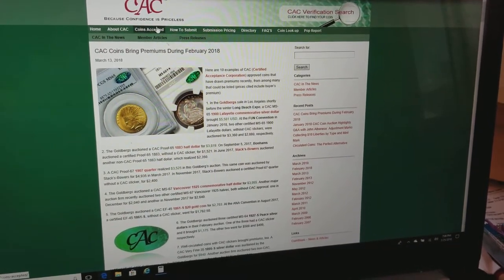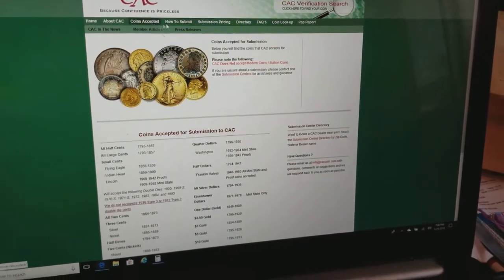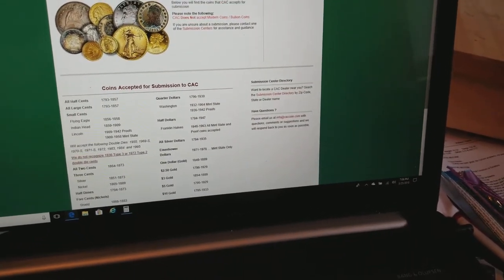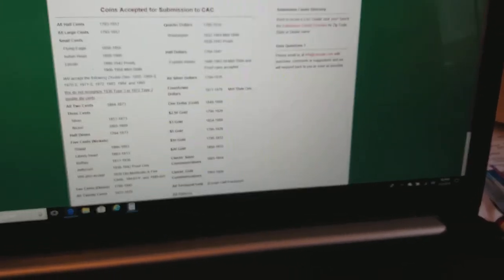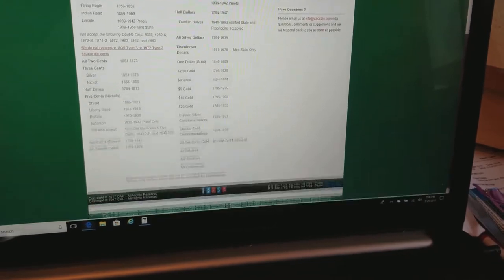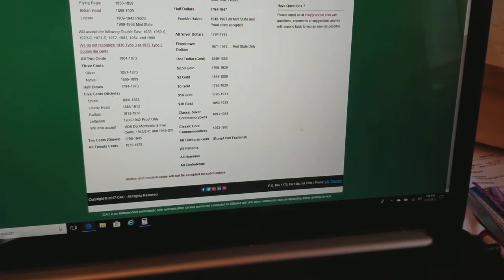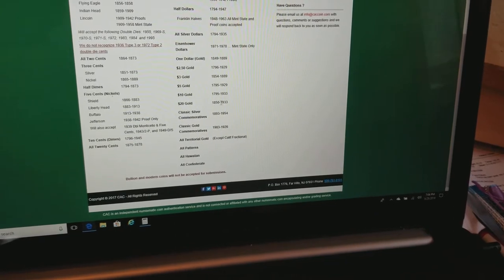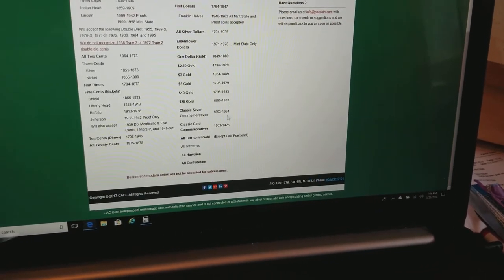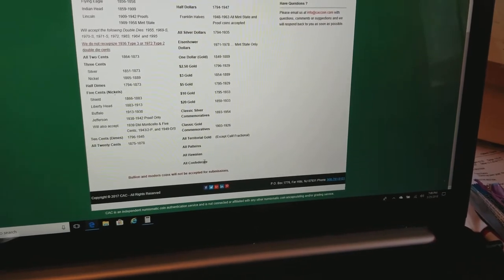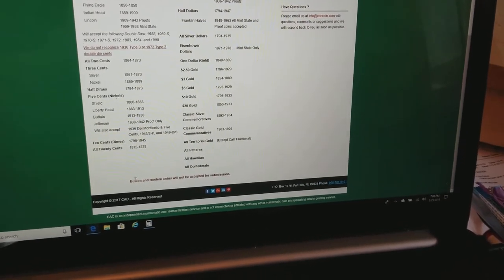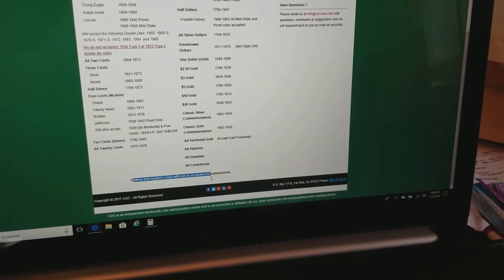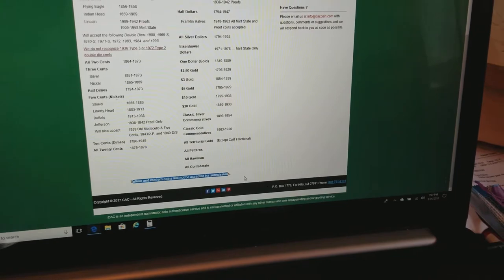Now, let's take a look at here. They have coins accepted. These are the different types of coins they accept. Half cents, large cents, two cents, quarters, half dollars, commemoratives, $20 gold, liberties, up to St. Godens, territorial. All Hawaiian patterns, confederate. And down here on the very bottom, look. Bullion and modern coins will not be accepted for submissions.